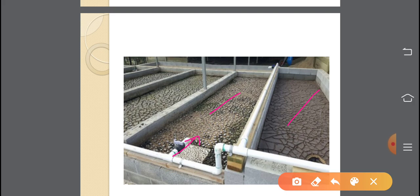If you have a sludge treatment plant, there is sludge at the bottom of the sludge hopper tank. If you have sludge in the tank, you can spread it. If you spread it, you can use a mechanical method to dry it.